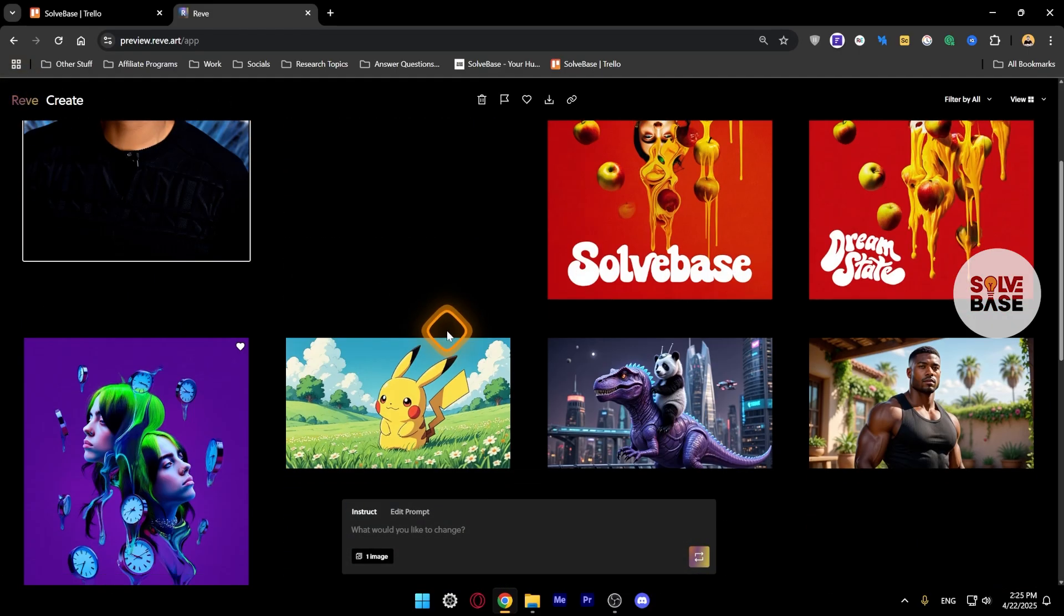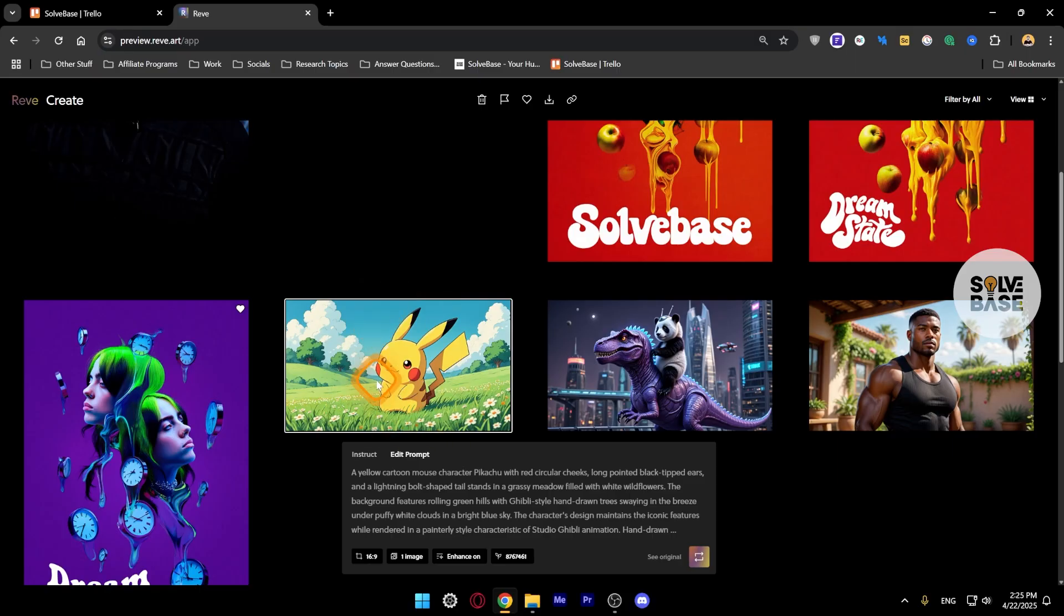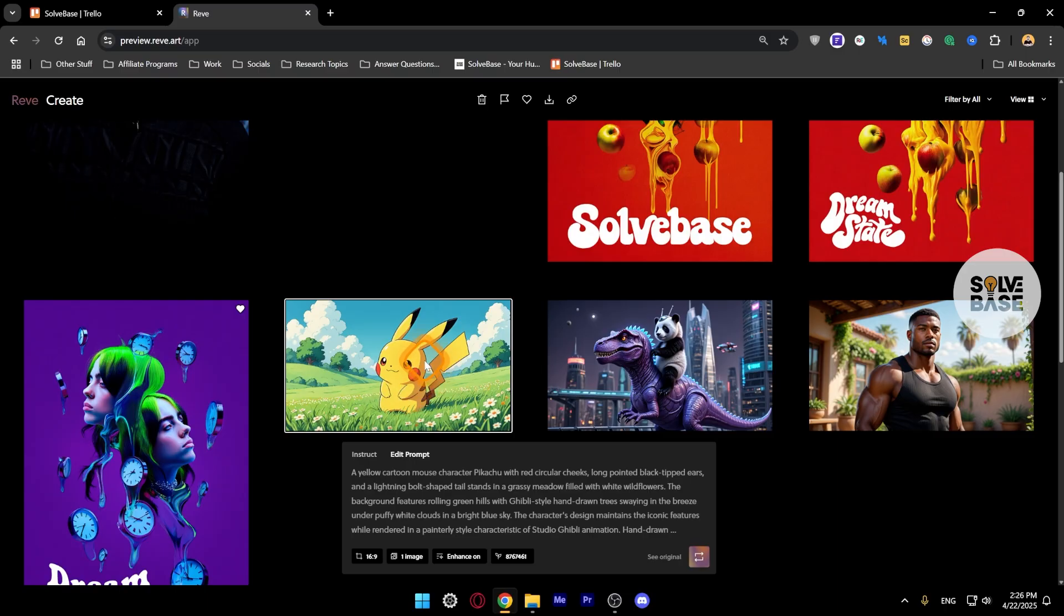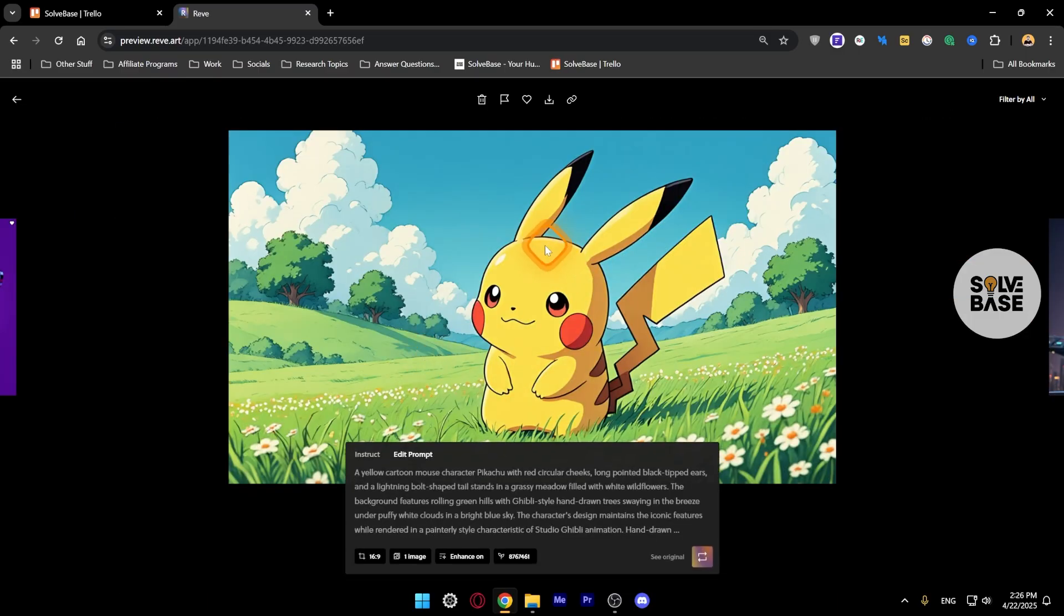Now here I also generated another Ghibli style image, but this time I asked it to turn Pikachu from Pokemon into a Studio Ghibli style animated image. So this is what it created. This is how the Pikachu would look like if it was drawn by Studio Ghibli.